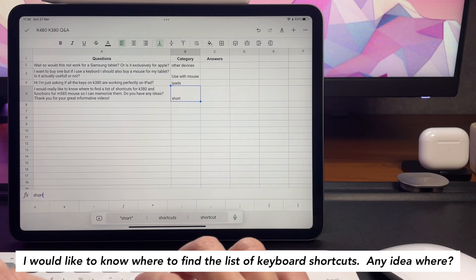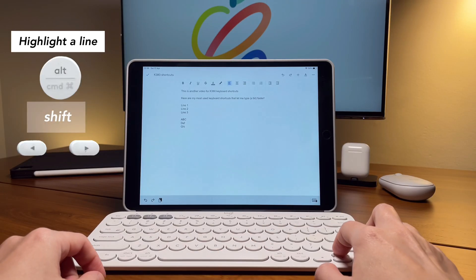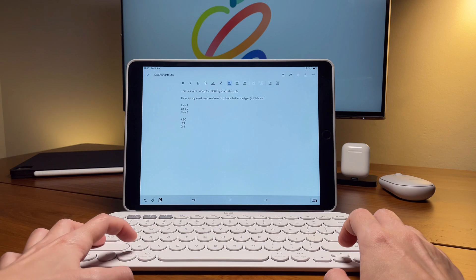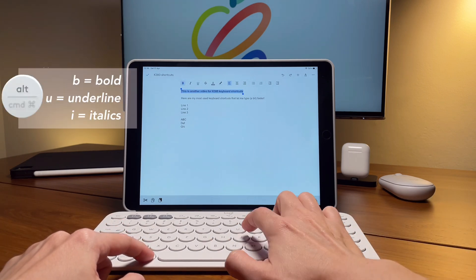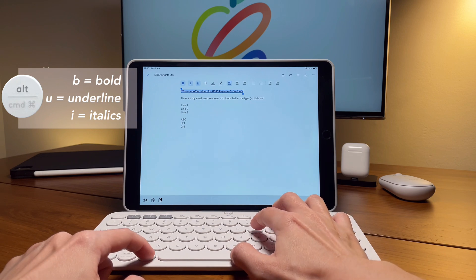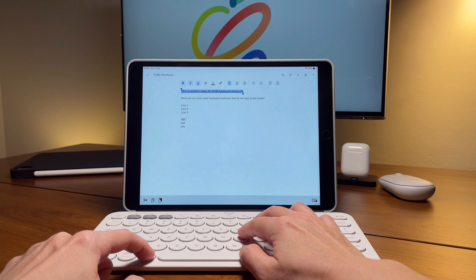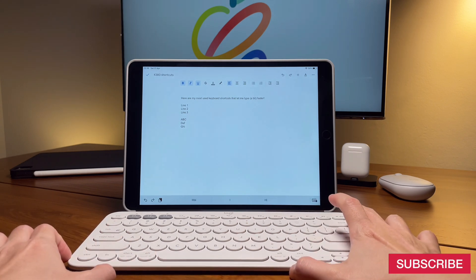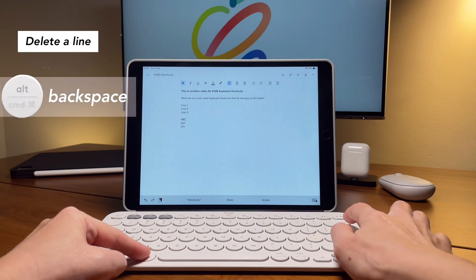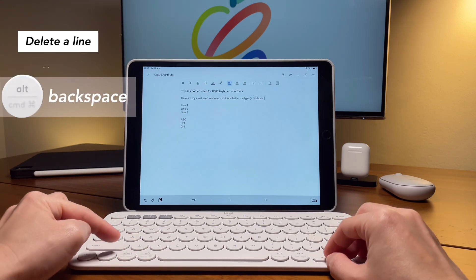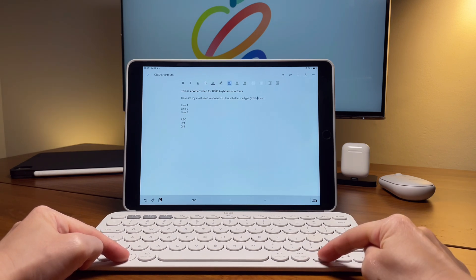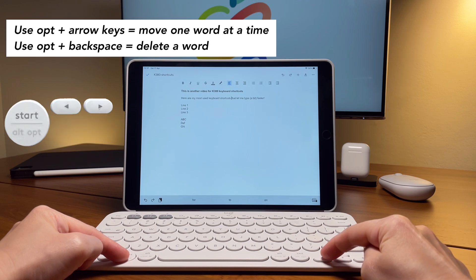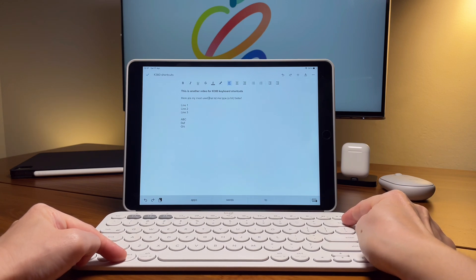Next question: I would like to know where to find the list of keyboard shortcuts and any idea where I can find it? Well, currently, I'm working on listing my favorite keyboard shortcuts and I'm planning to share it using Notion pages. And once I've completed it, I will add the links here so you can easily refer to the keyboard shortcuts for your own use. In the meantime, you can check out the description box because I've added all the links to my keyboard shortcut videos on the K380 and the K480. And stay tuned because there will be more videos soon as I discover new keyboard shortcuts for my favorite apps.